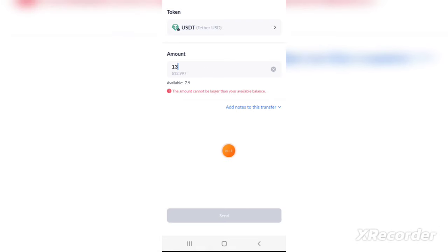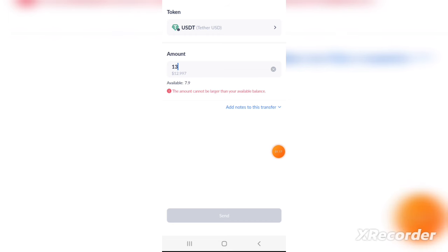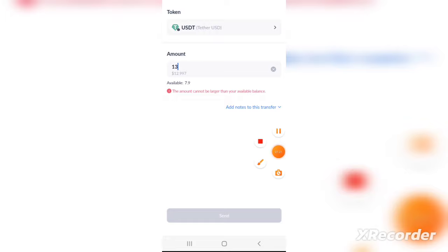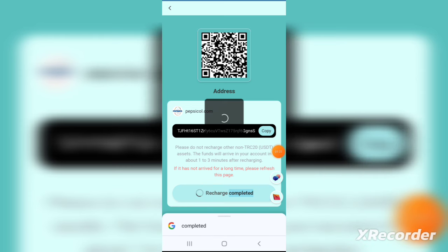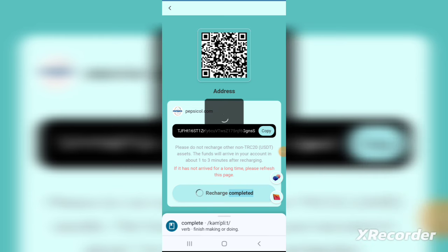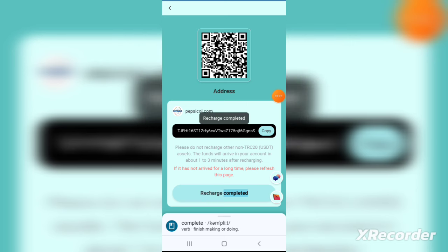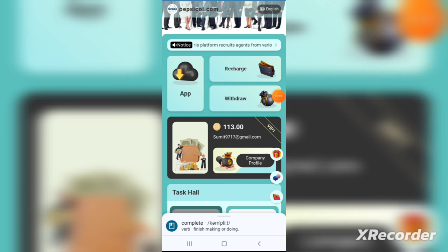After registering, I'll tell you how to start investing. First of all, you have to set a transaction password. Click on the wallet token and set a six-digit transaction password — you can set whatever number you want.